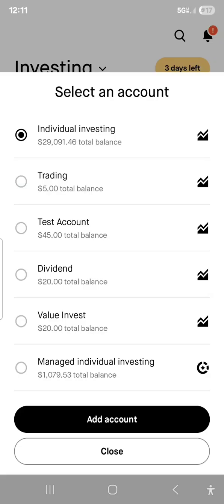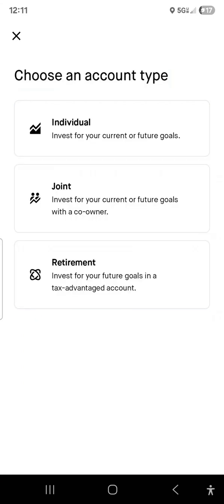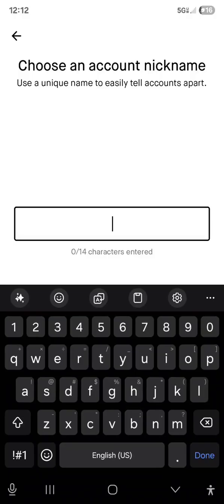I did a trading account, test account, and dividend account. All you have to do is, it says 'Select an Account' and at the bottom it says 'Add Account.' Click add account. Once you do that, it allows you to do retirement, joint, or individual. We're going to do individual. It says choose a management style — you're only allowed to have one managed account. You can open a total of 10 self-directed and one managed account. We click self-directed.